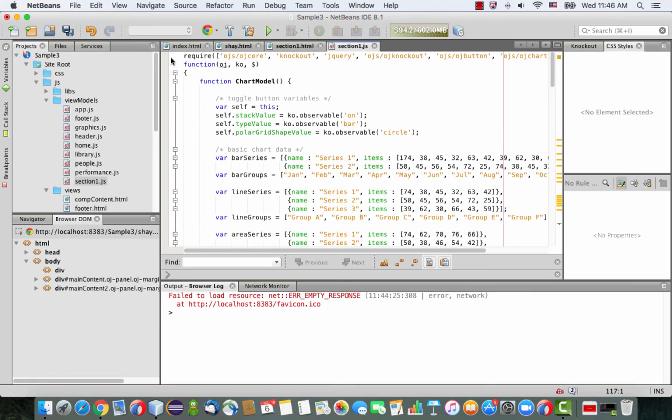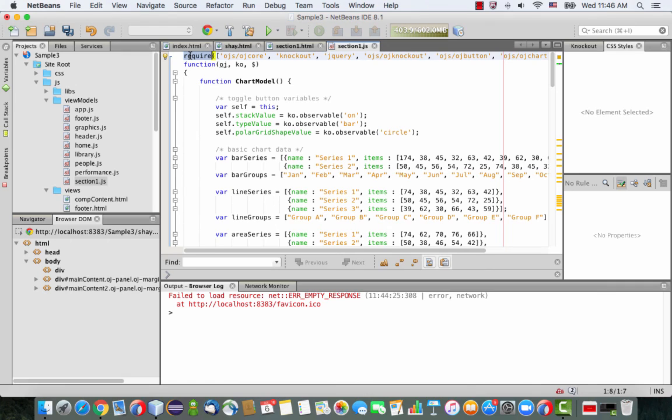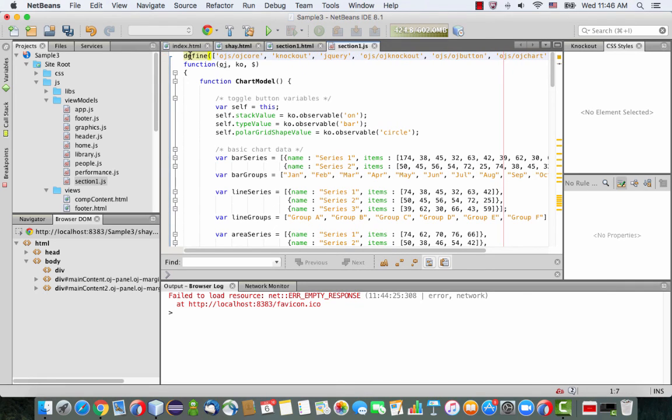So a few changes between picking up things from the cookbook and putting it into our sample. Instead of Require, we actually just need to say Define. And this is because we're not starting from scratch in our page.